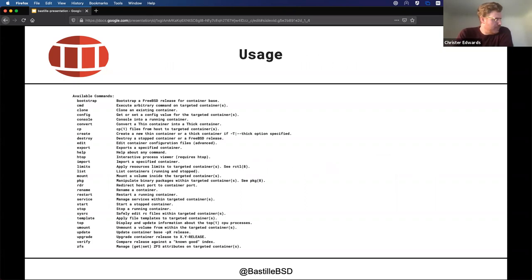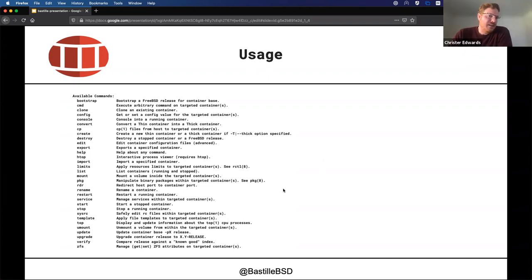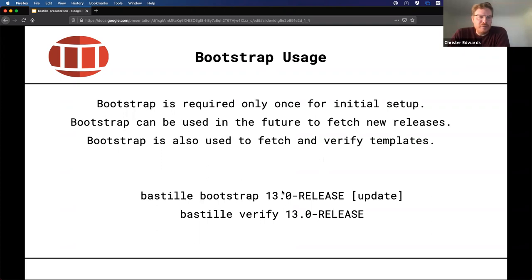Here's a quick overview of the usage. The text is a little small but this gives you an idea of all the different commands you can use within Bastille to interact with your containers. You can run arbitrary commands, change configuration options, console into them, convert containers between types, copy files, create and destroy, start, stop, restart, manage services, manage packages, set resource limits — quite a long list. I'd recommend experimenting with it, creating some containers and trying out the different commands. I'll demonstrate quite a few, but we don't have time for all of them in this presentation.